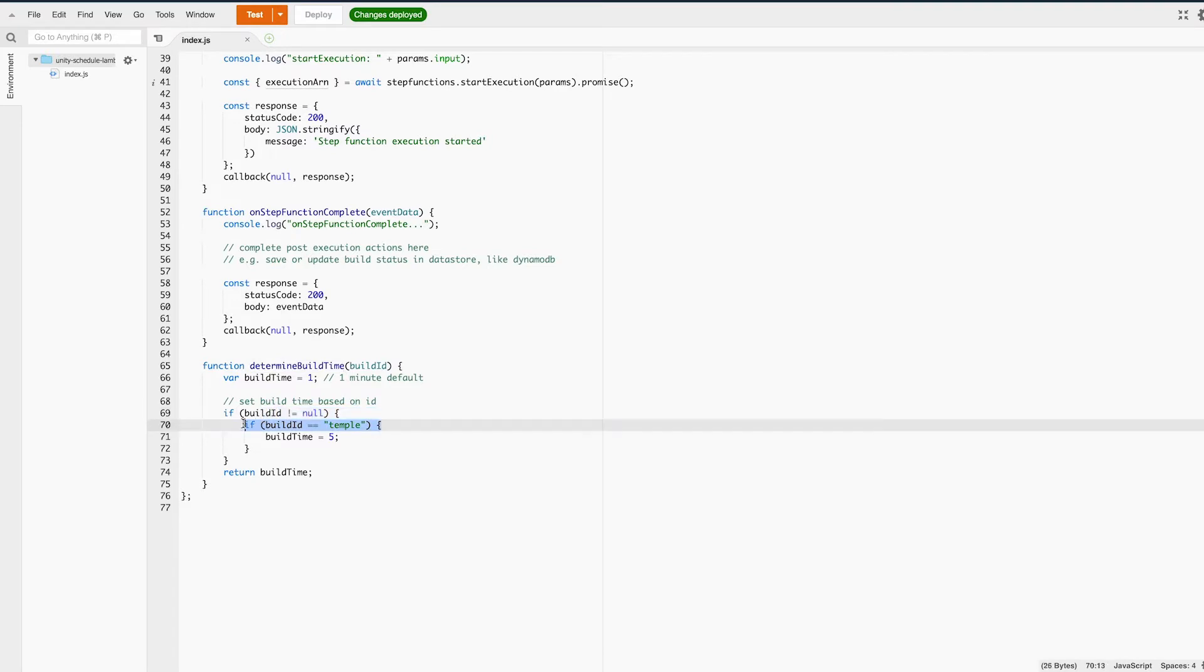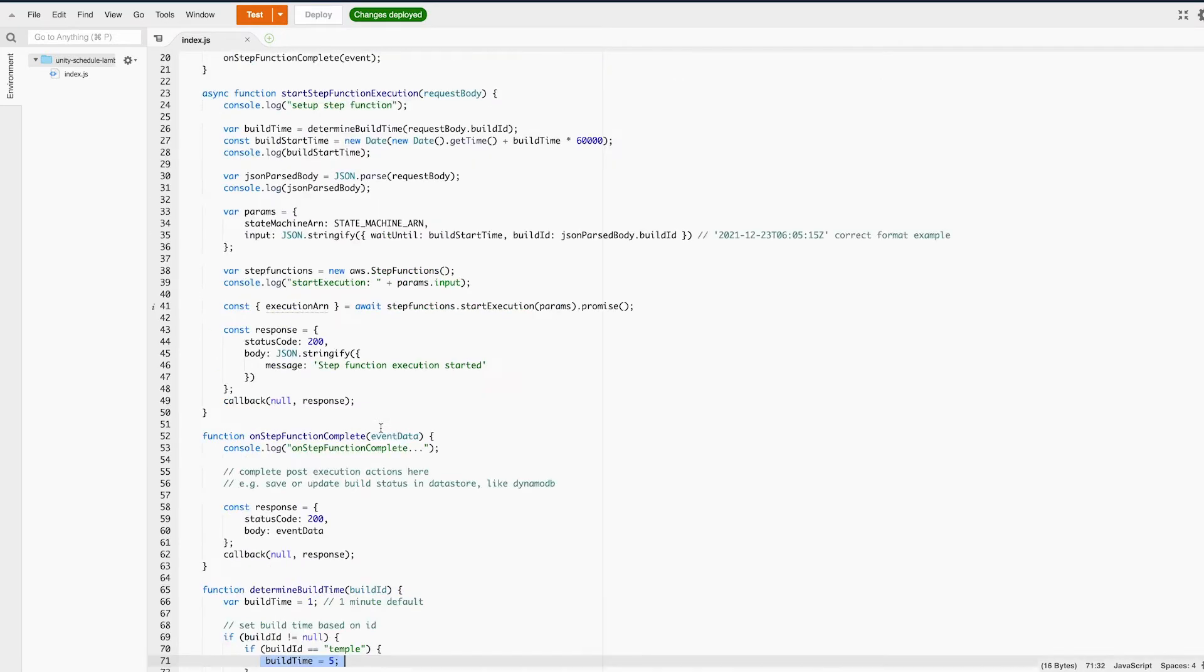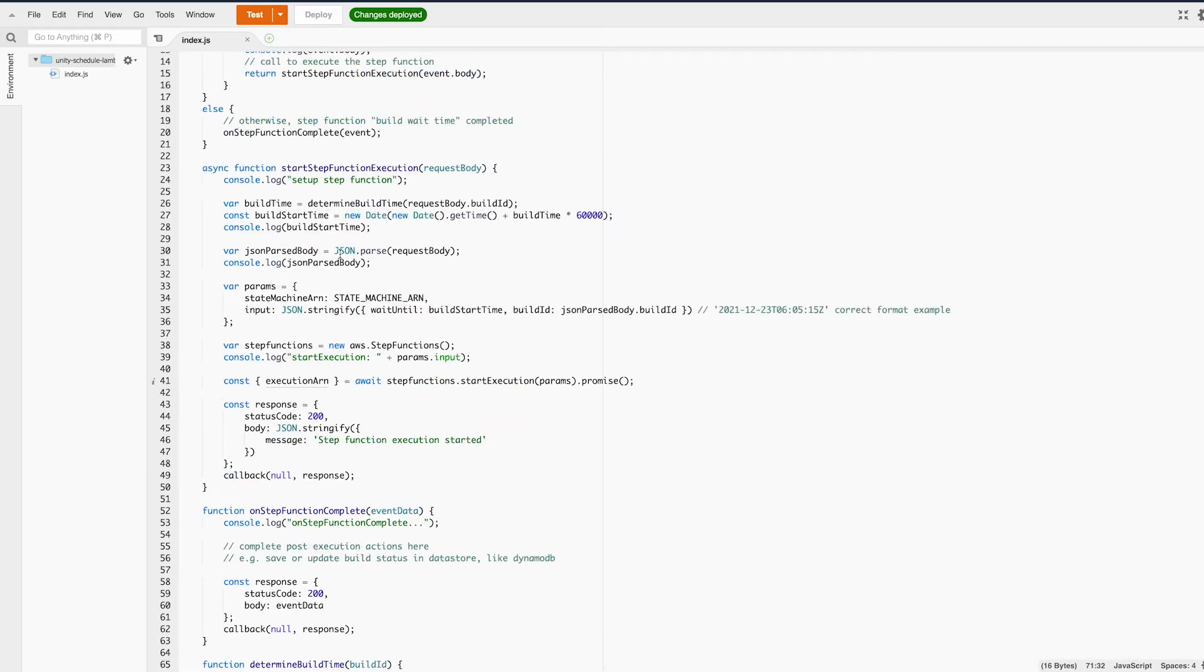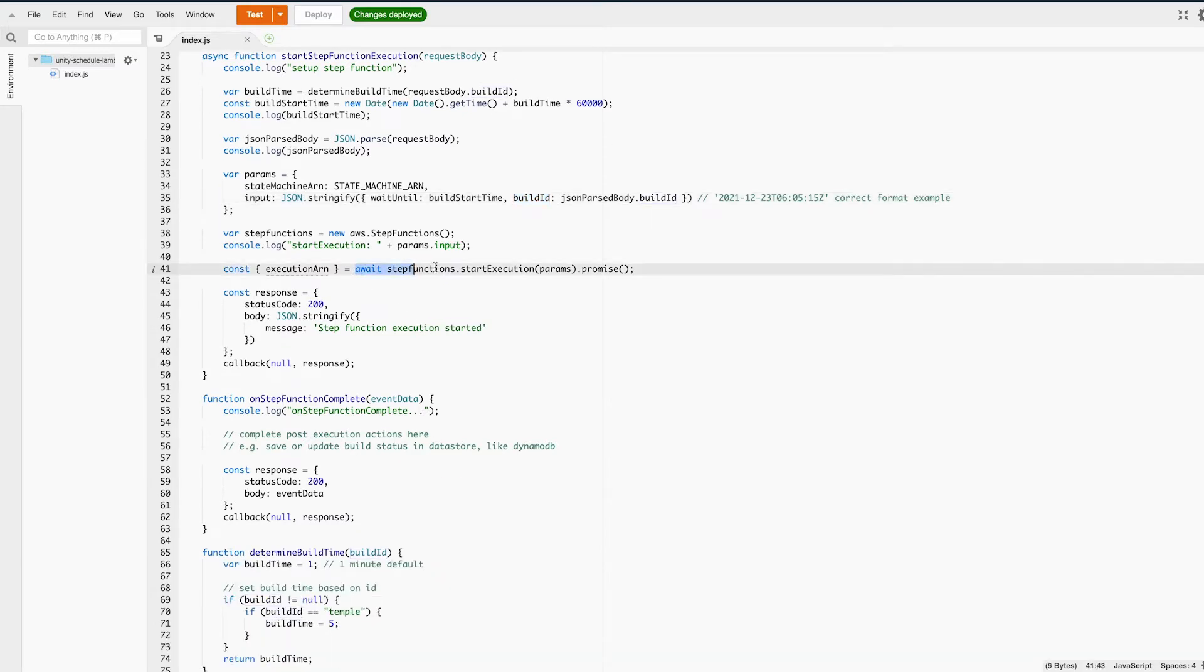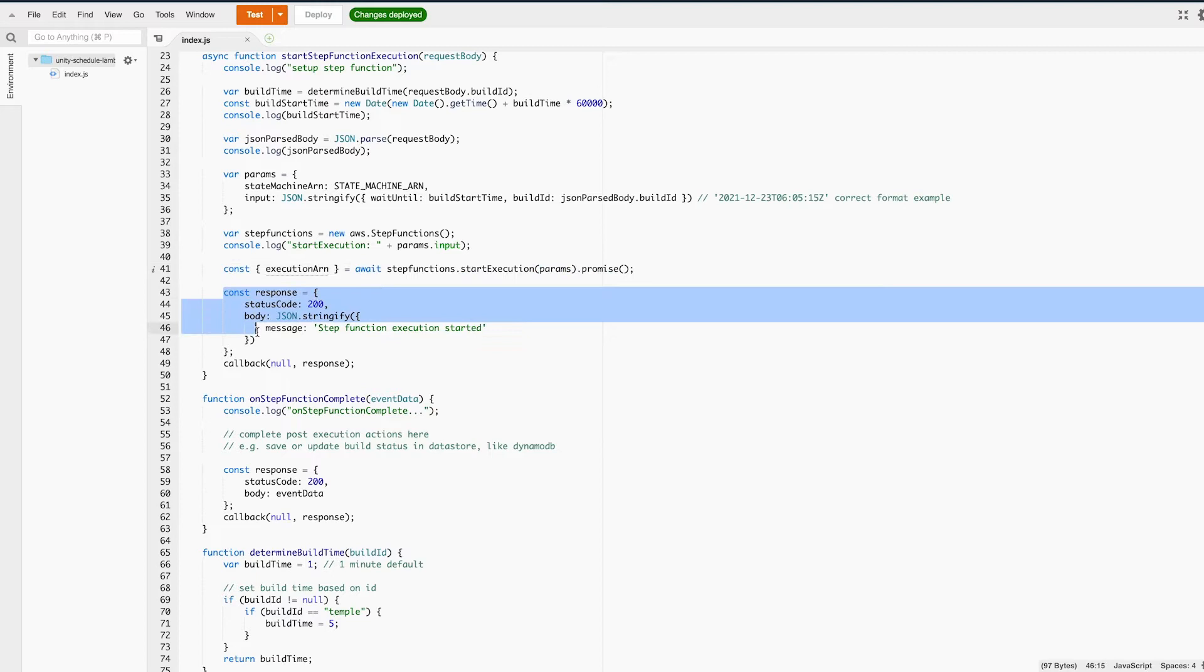You can see that if it's Temple, return a build time of 5 minutes. Then we build the input JSON object and include the wait until time which is now plus whatever the wait time is along with our build ID. You can pass whatever values you want as an input to the step function. Then we kick off the step function's execution and return a successful response to Unity that indicates we successfully started this step function execution.